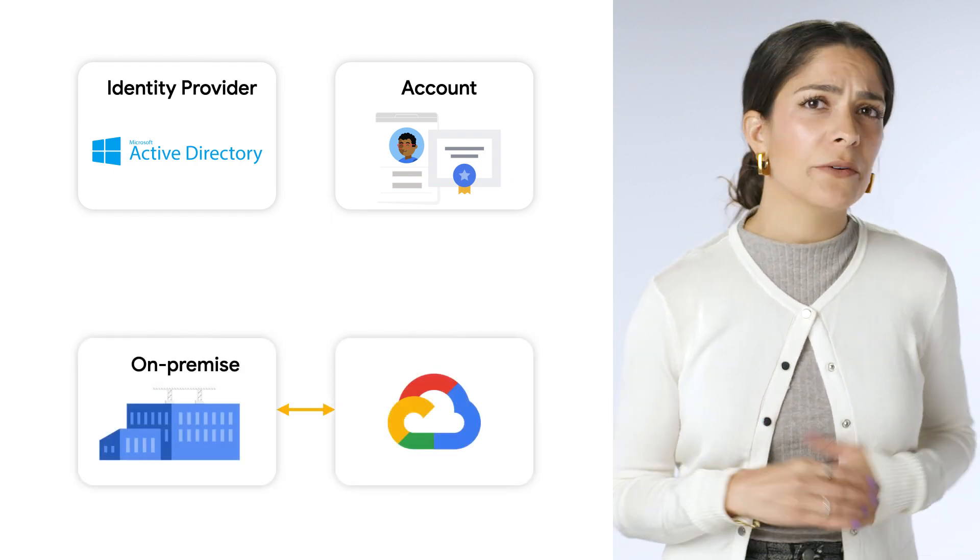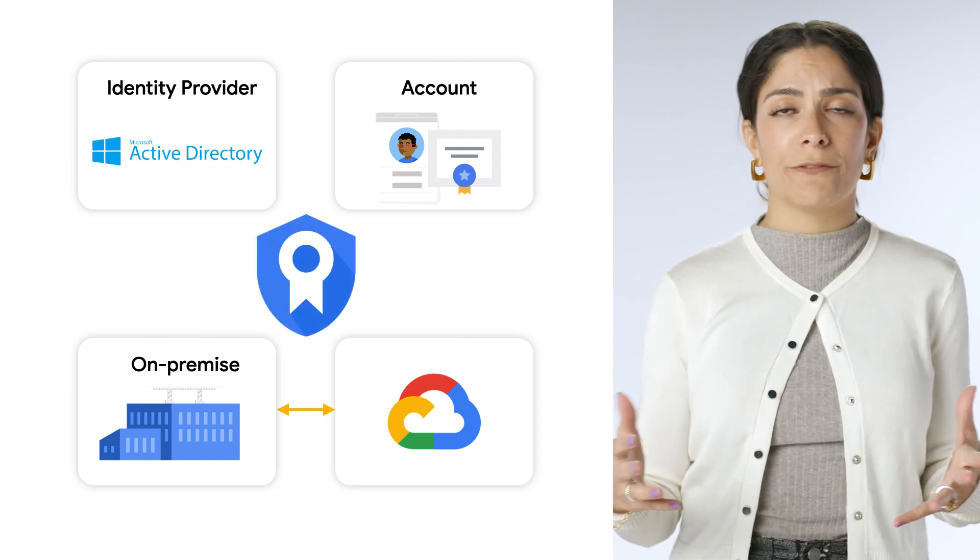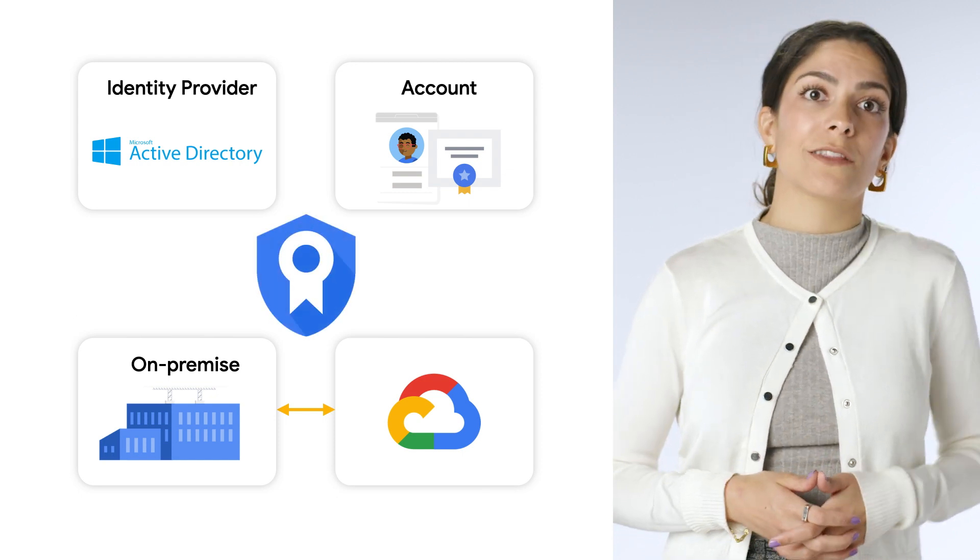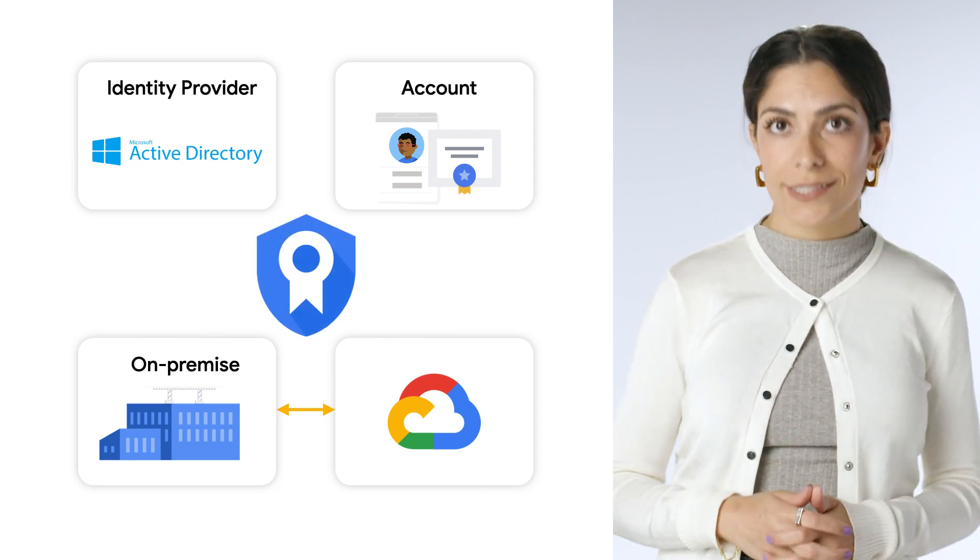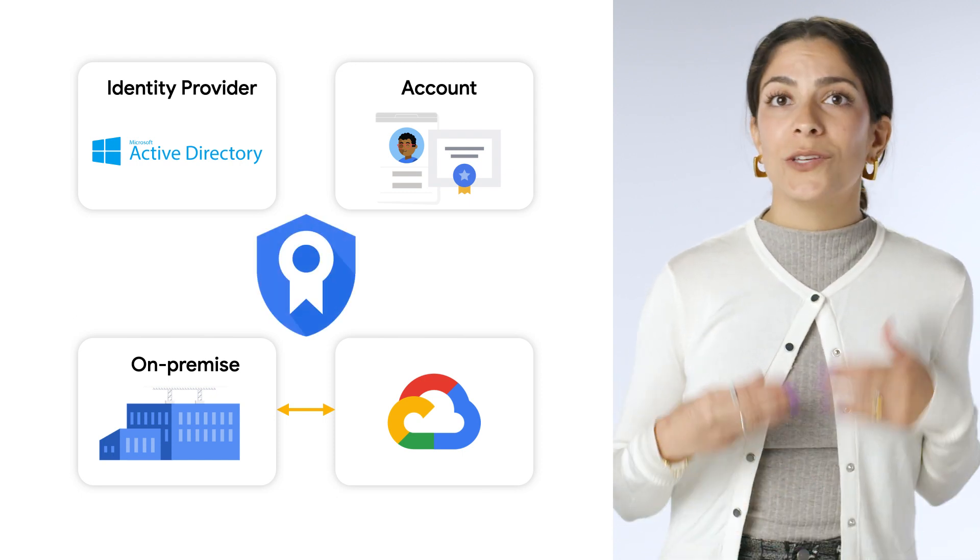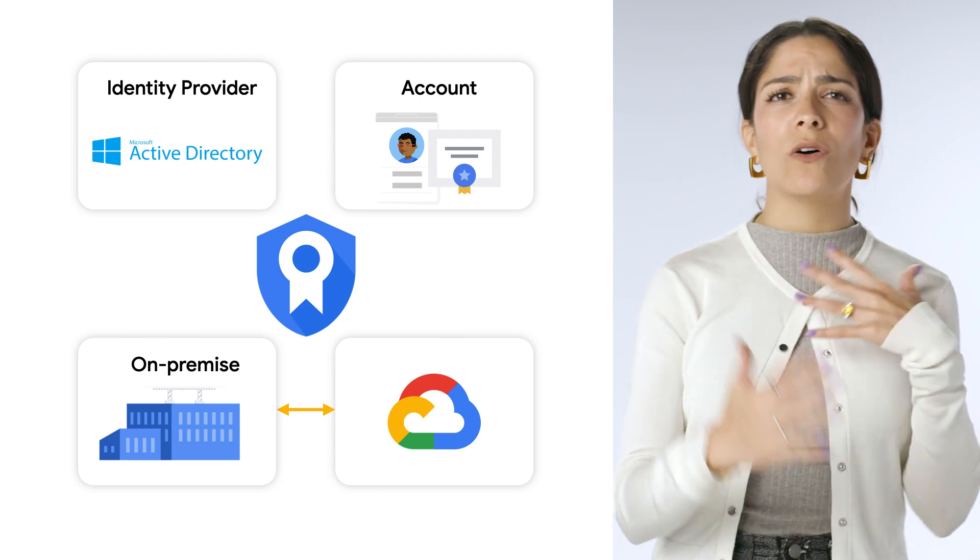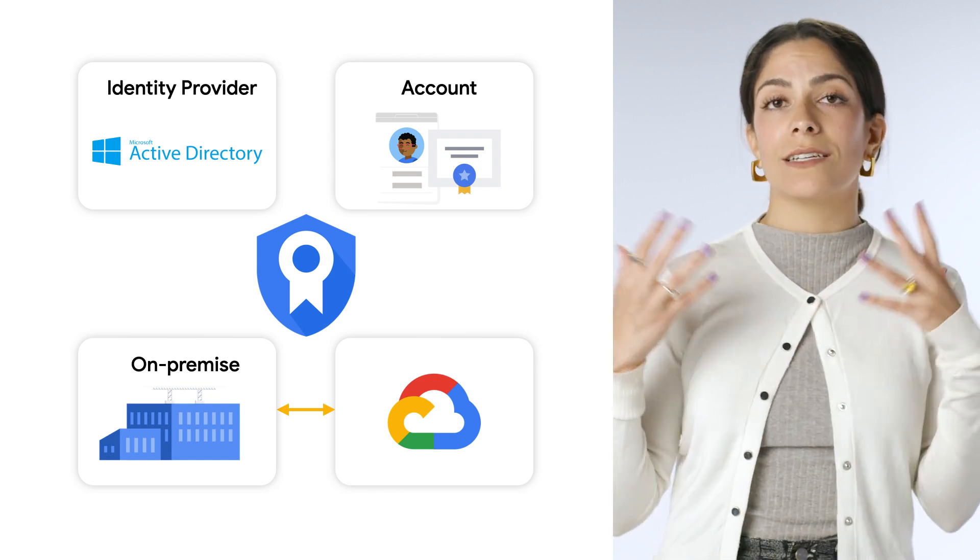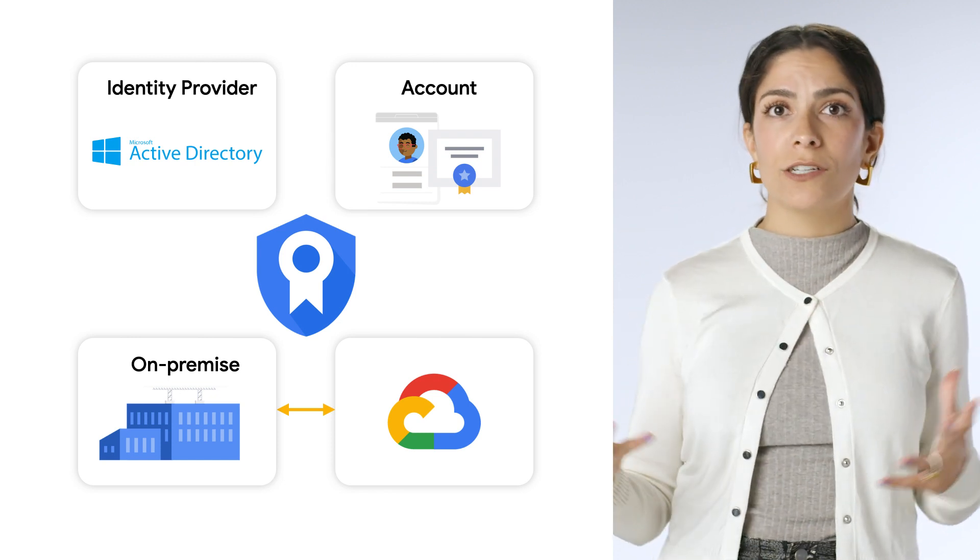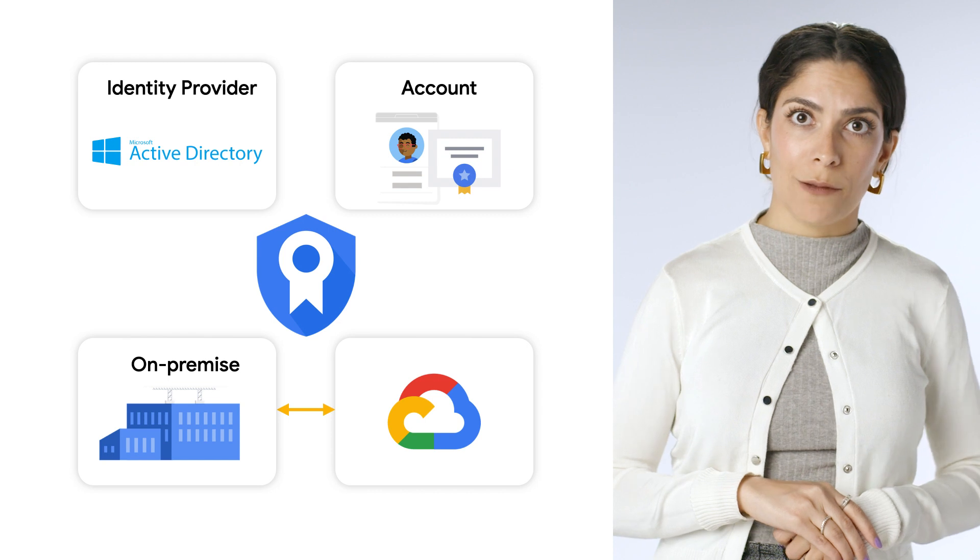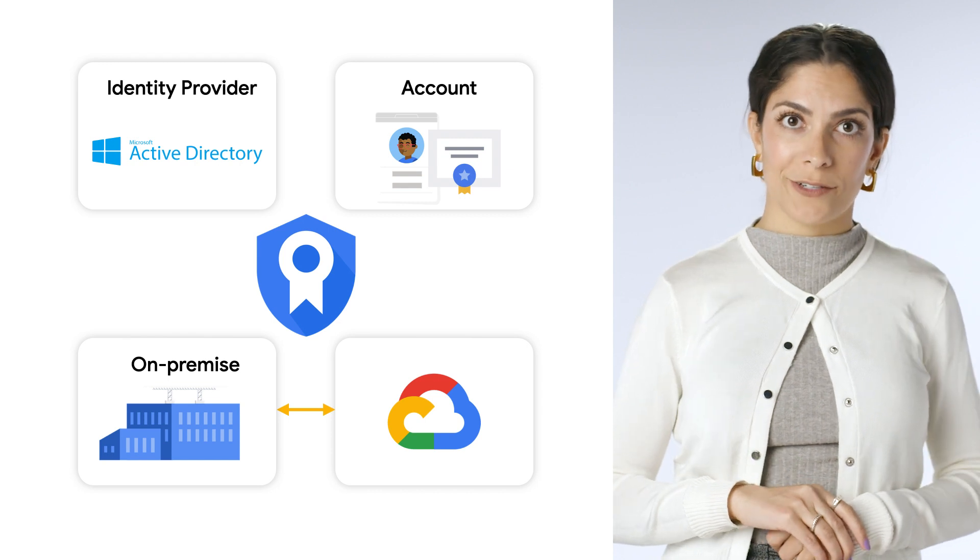You can now issue a certificate from CA Service reflecting their federated identity. You don't have to go and recreate all these identities in another provider or one of the other cumbersome options we discussed earlier.